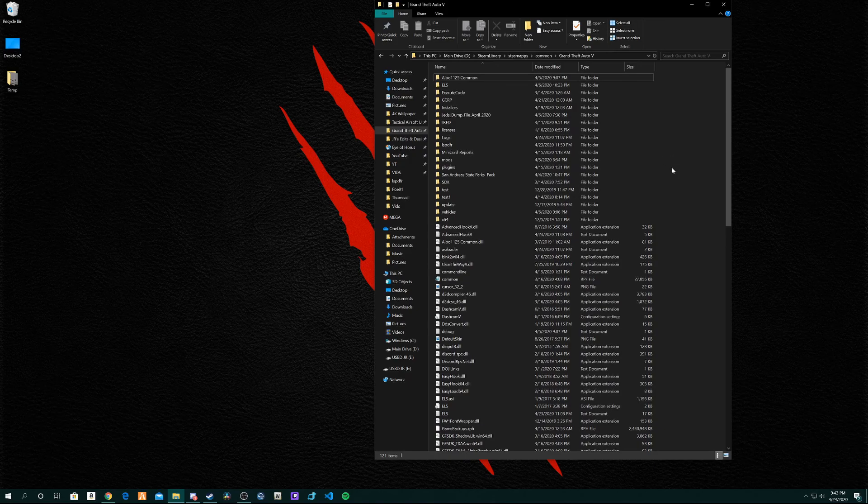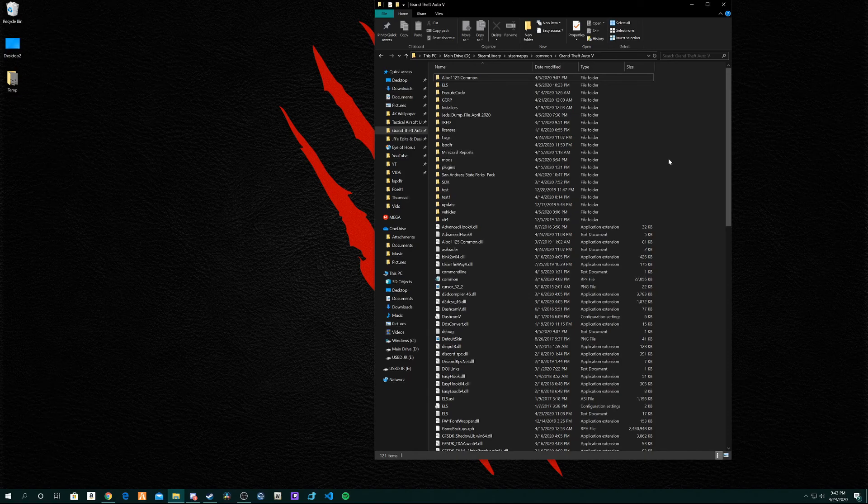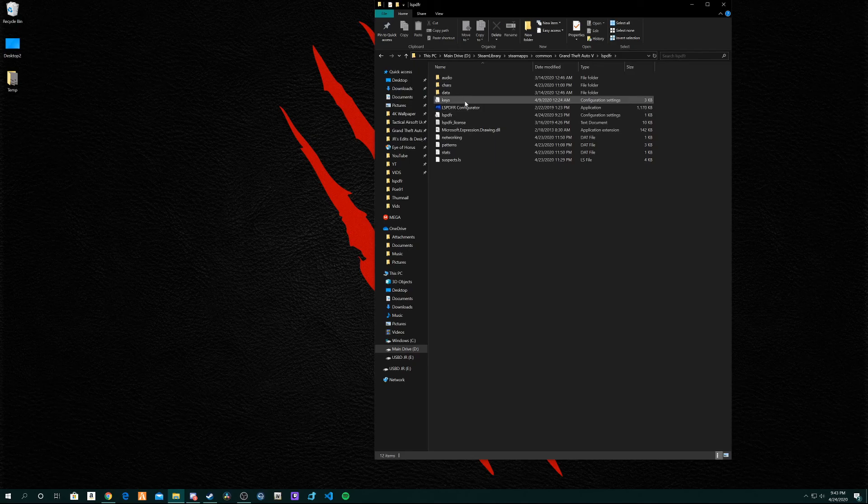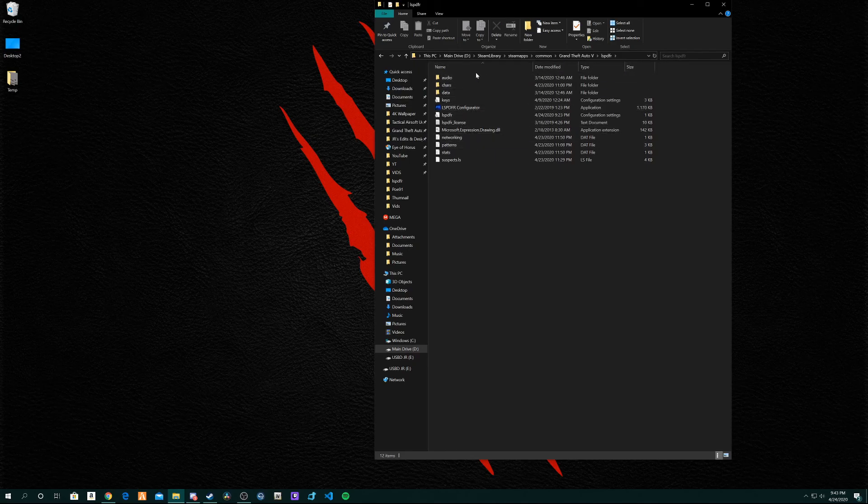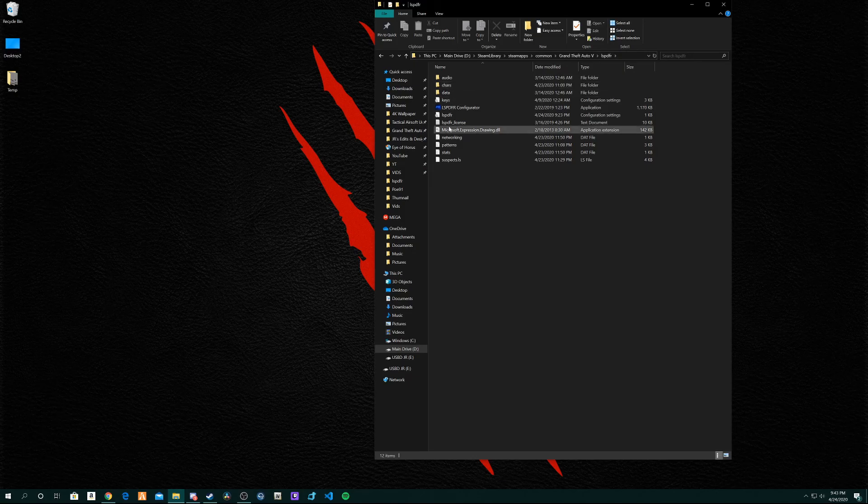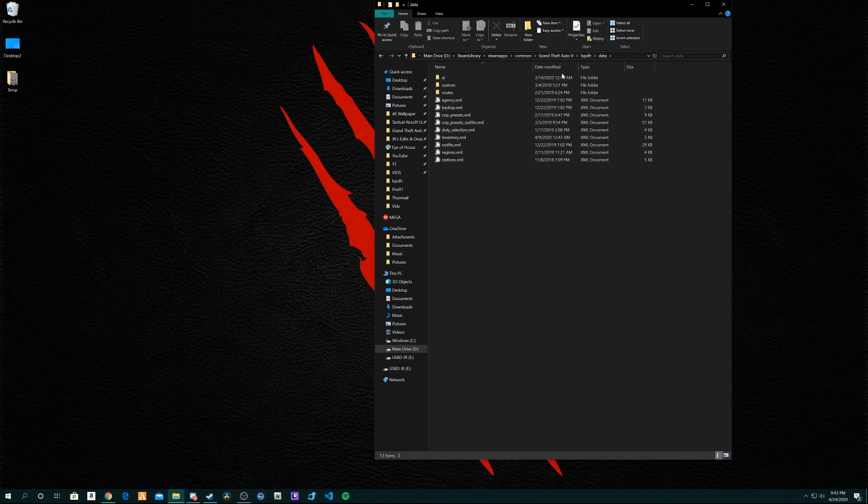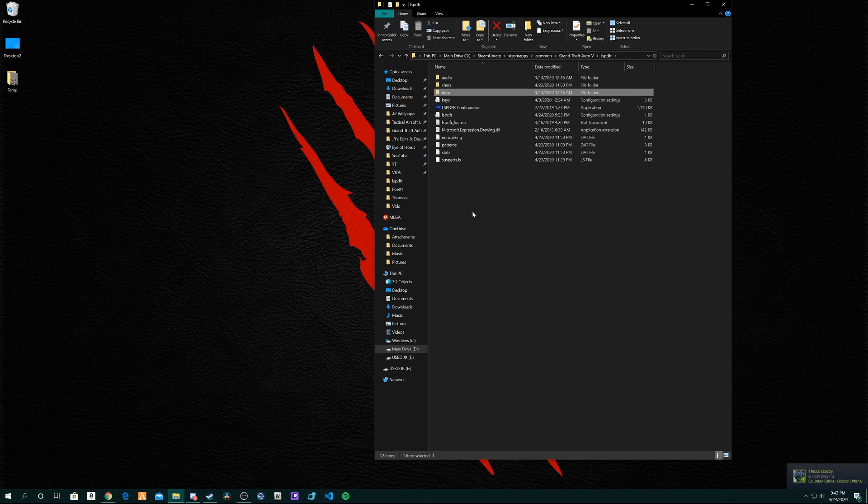But if you would like to continue and modify LSPDFR further, as far as the key bindings and stuff, you want to know how to do that. Go to your LSPDFR folder in Grand Theft Auto 5, and there should be a bunch of stuff in here. I wouldn't worry about any of the folders or anything just yet, unless you want to dive deeper into modding different stuff. If you don't know what you're doing, just don't mess with it.